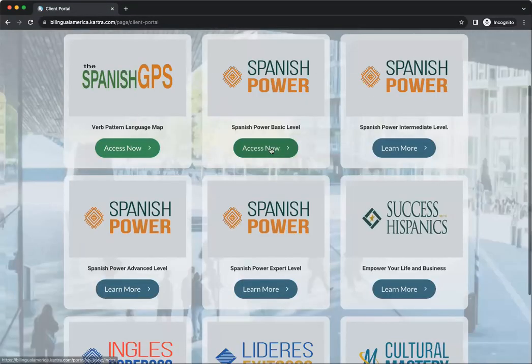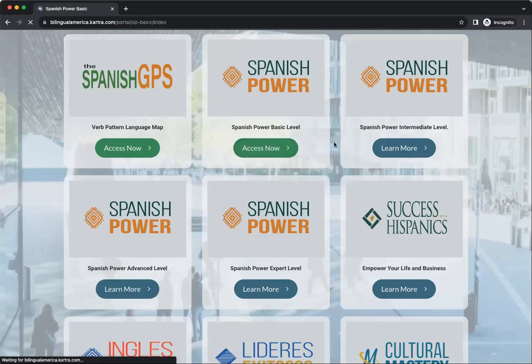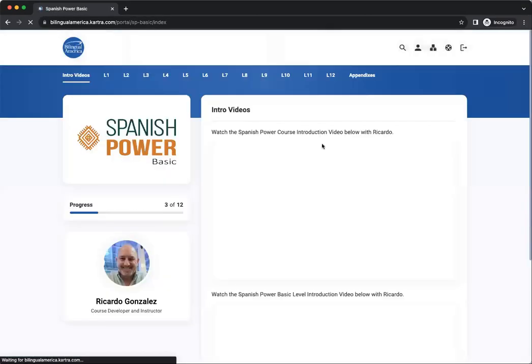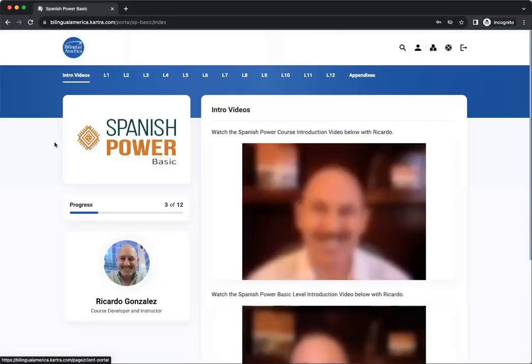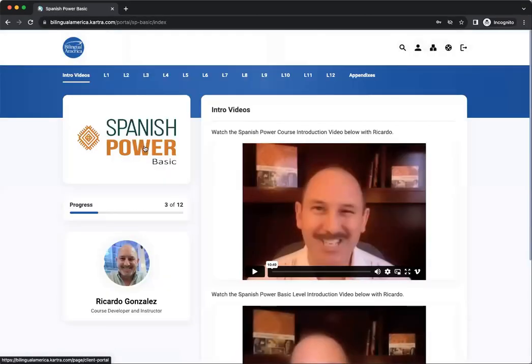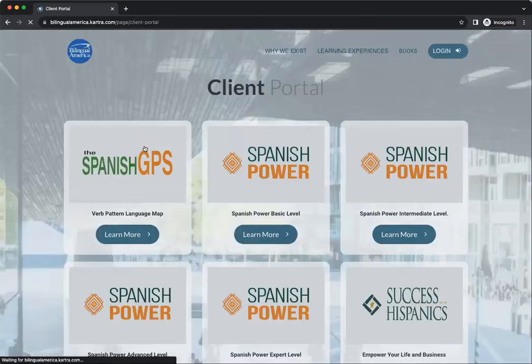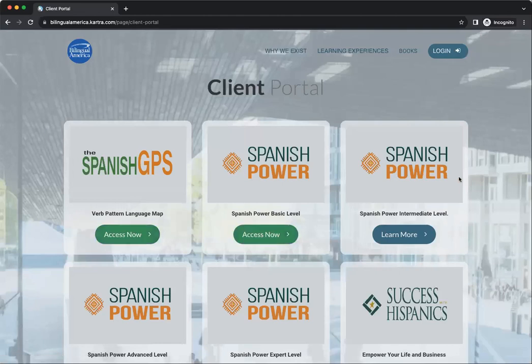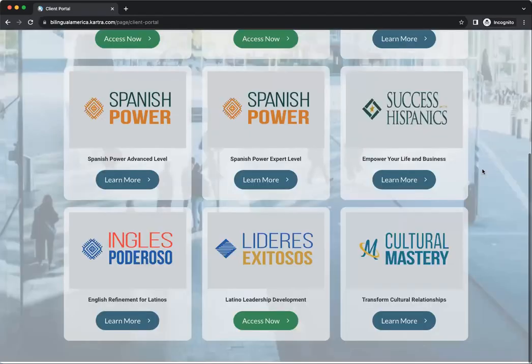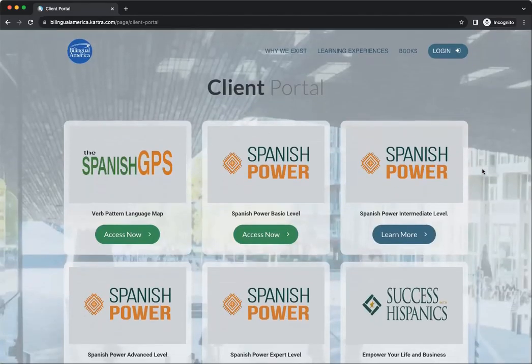Now if I want to go into Spanish Power Basic level, here I go. And again, to get back to the portal, I go here. Very simple, very easy — and that's all there is to it.